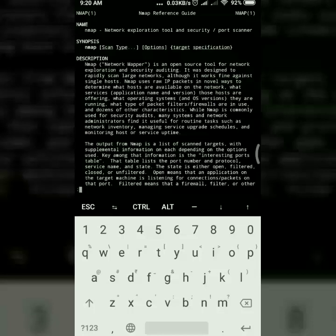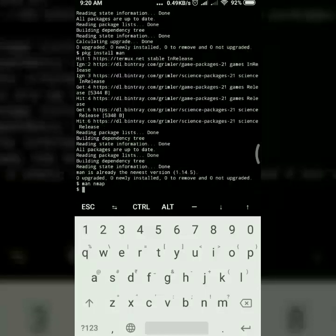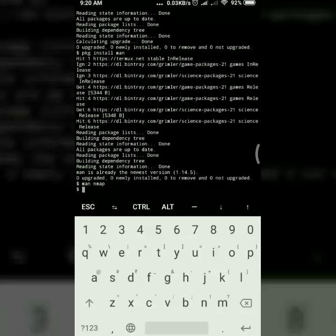Suppose you want to quit this manual page, so all you have to do is simply press q. You'll straight away come out from this. So that's it for this video. Thank you.